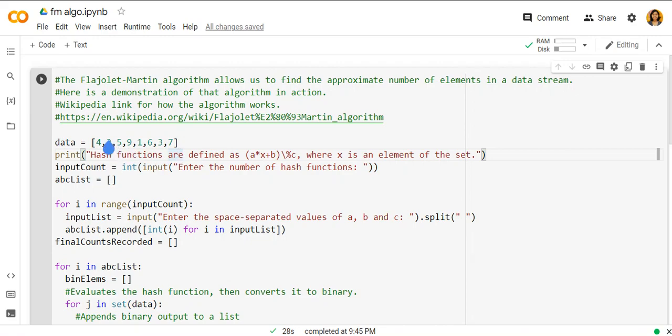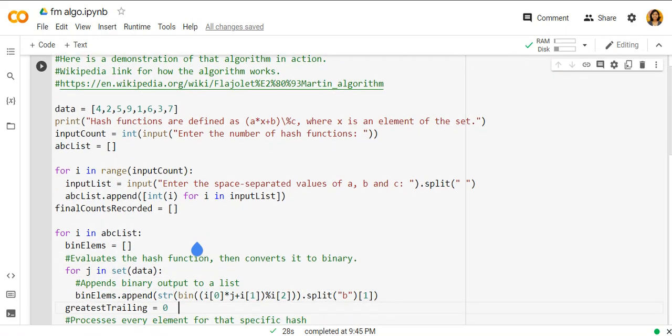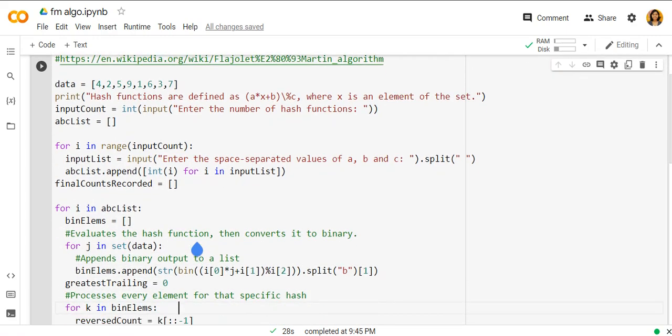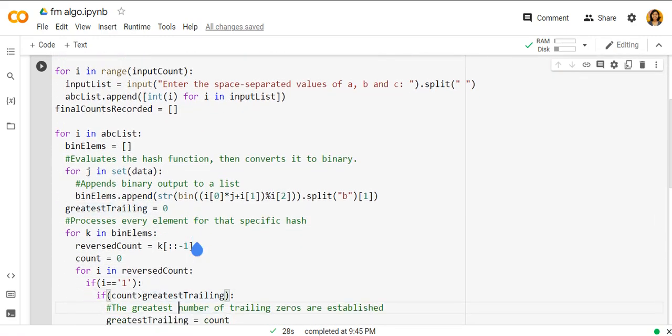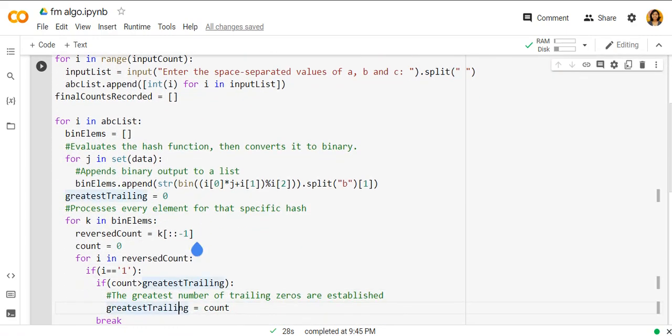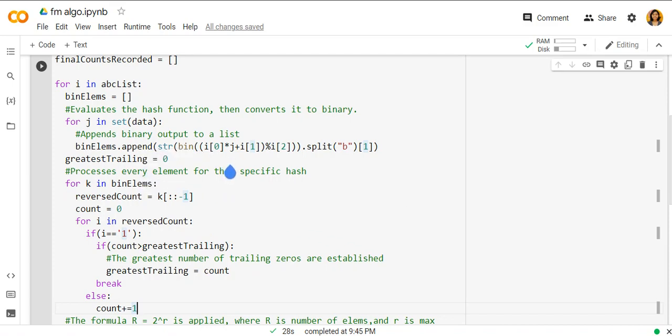For each element a, let r be the number of trailing zeros in h. So you must wonder what is r. r is the position of the first 1 counting from the right. Example: say h equals 12, then 12 is 1100 in binary. Hence r will be 2.